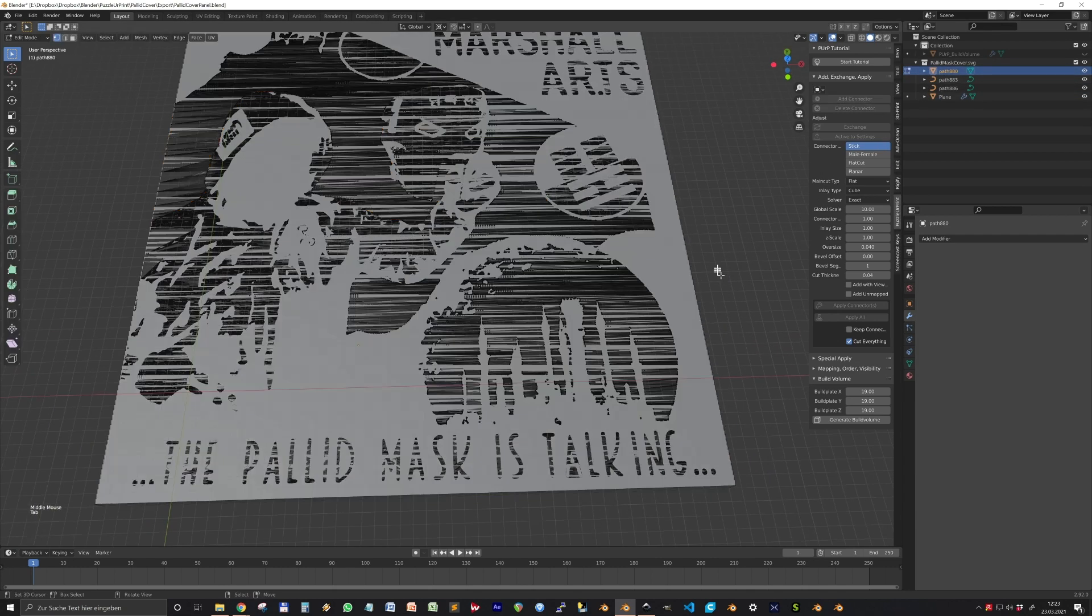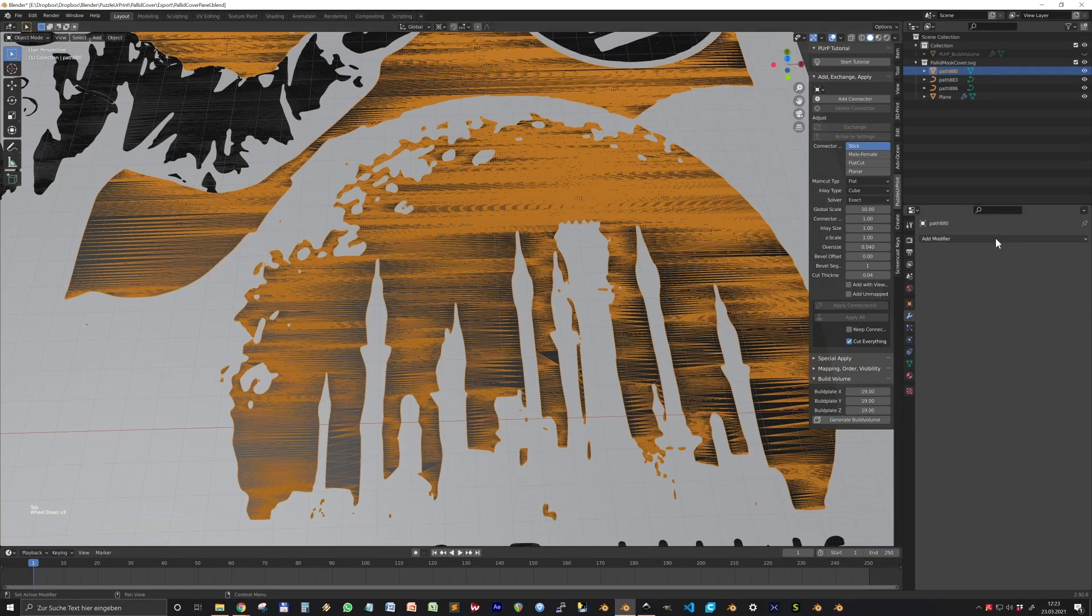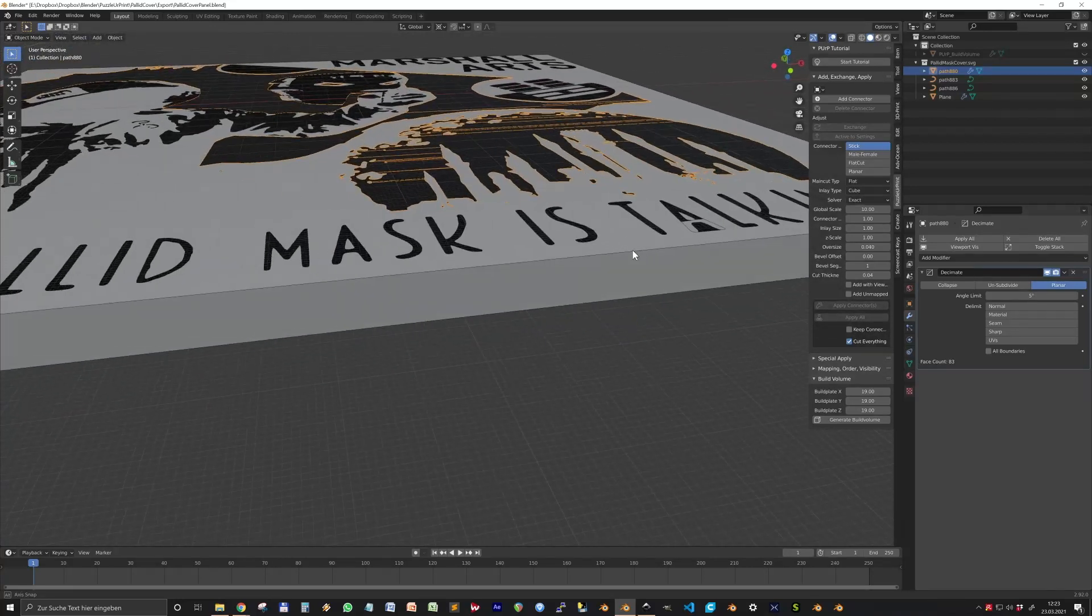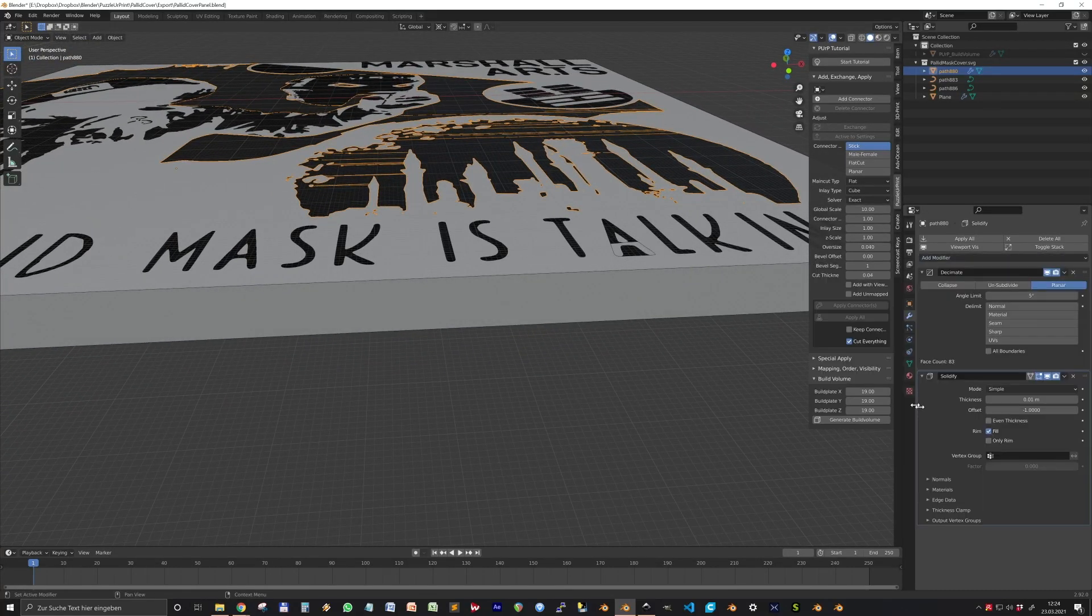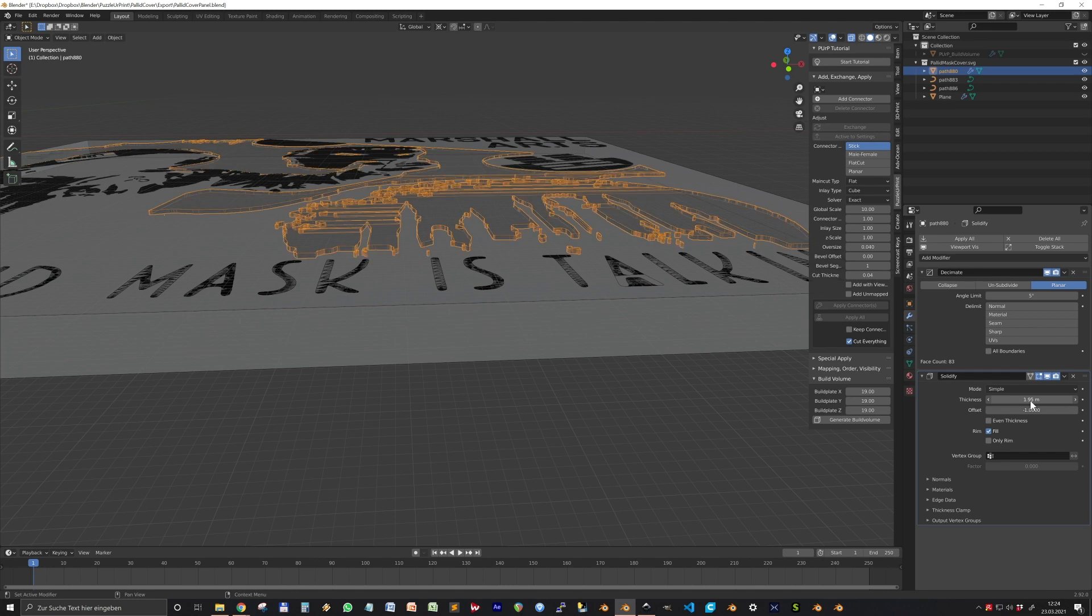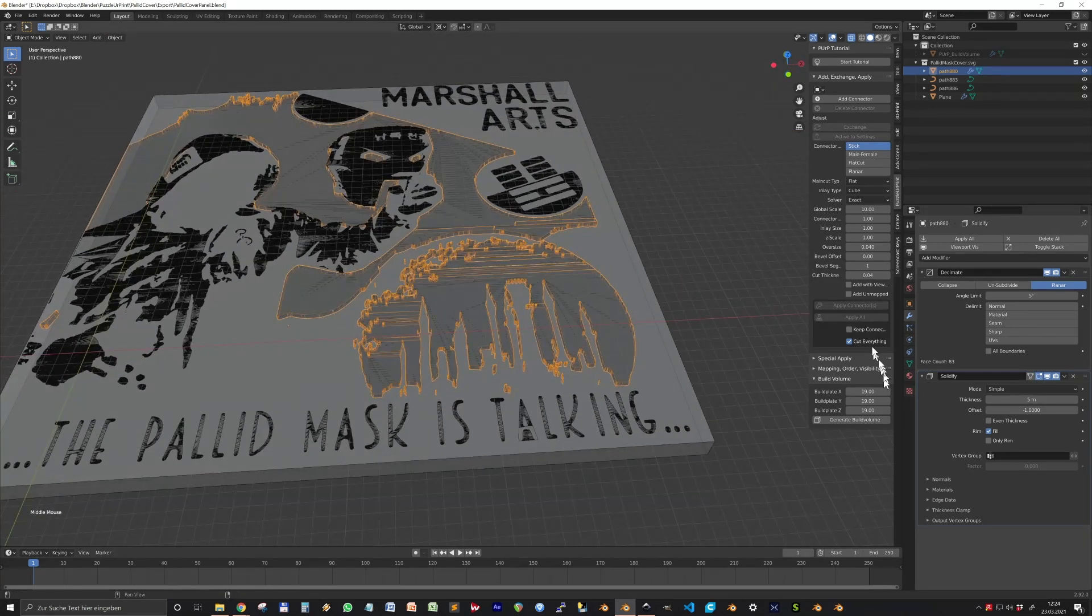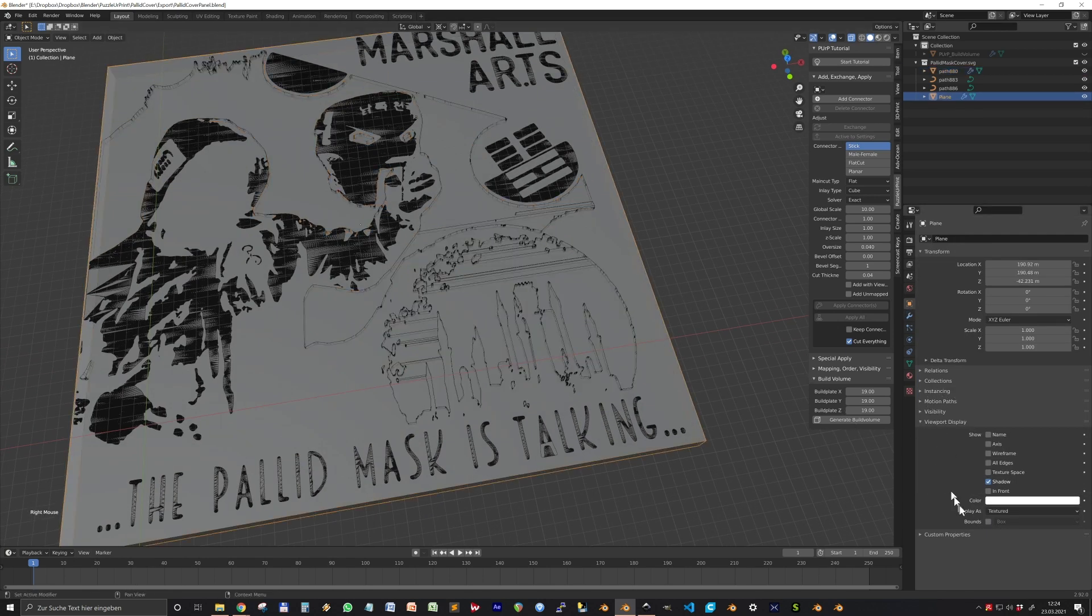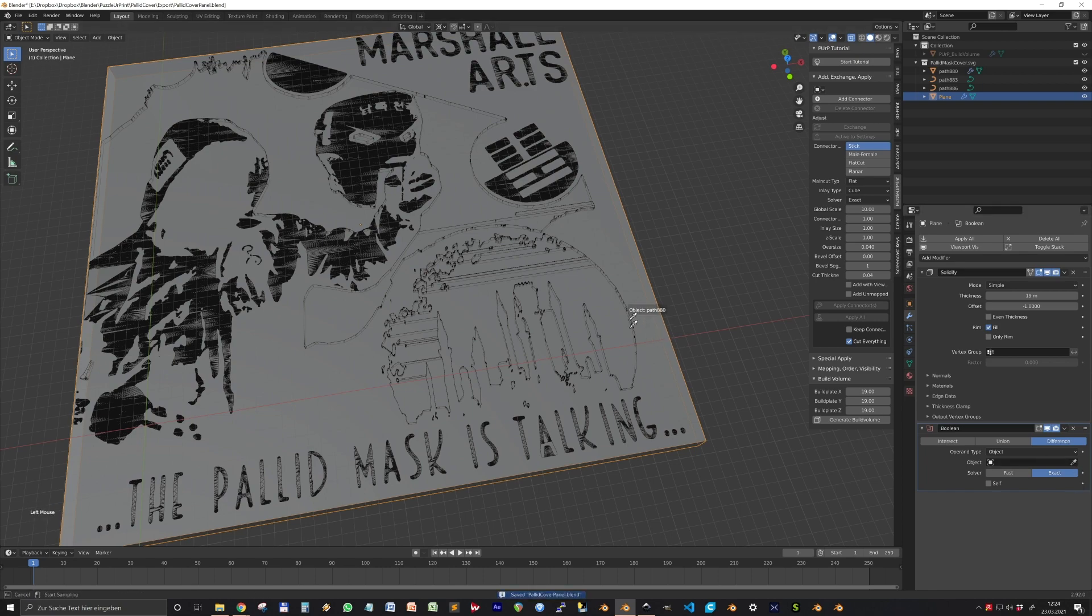And now we see, oh no, we cannot take paths. So we need to convert them into meshes first. So go F3 and convert to mesh. Still, we have the problem with the ugly geometry. But a cool trick is to use the decimate modifier and put that to planar and that will remove a lot of your problems with the mesh.